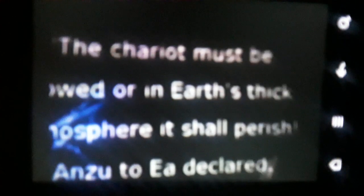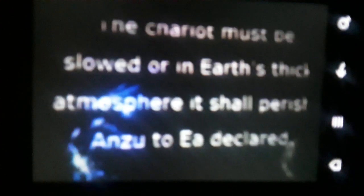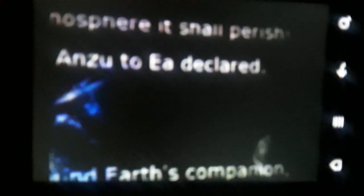Here is Enki describing when they come near the Earth. The chariot must be slowed or in Earth's thick atmosphere it shall perish. Anzu to Enki declared.